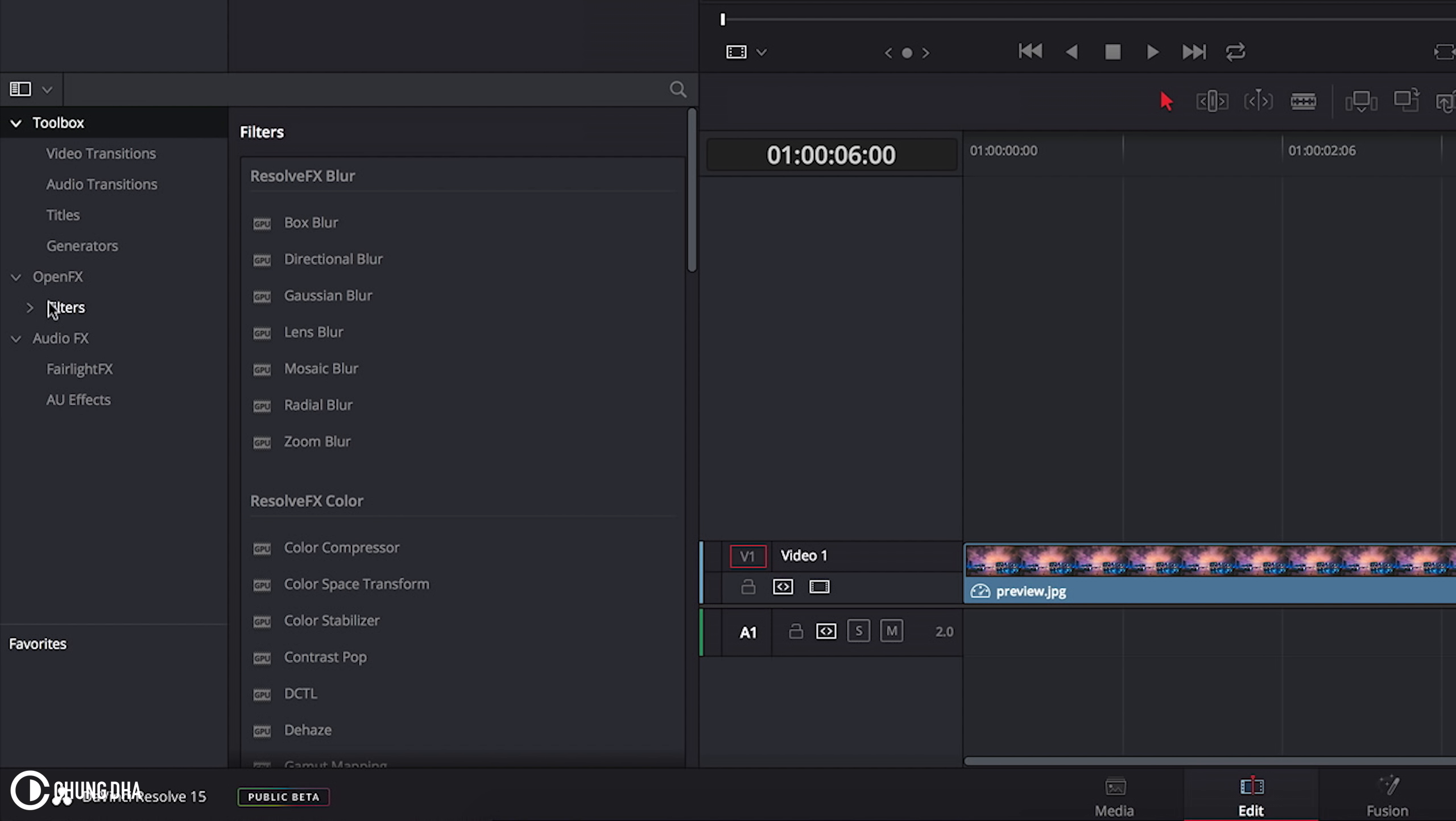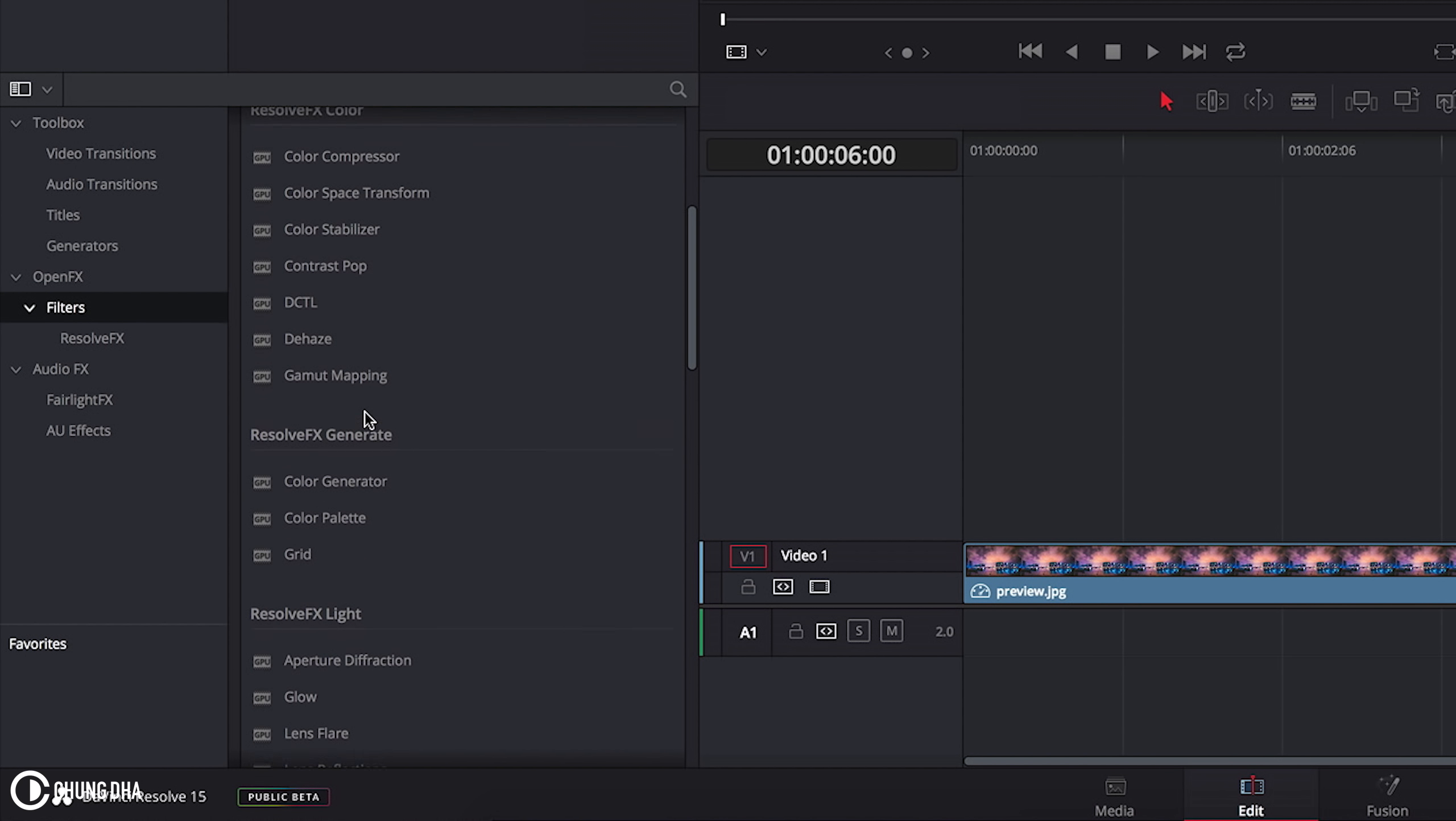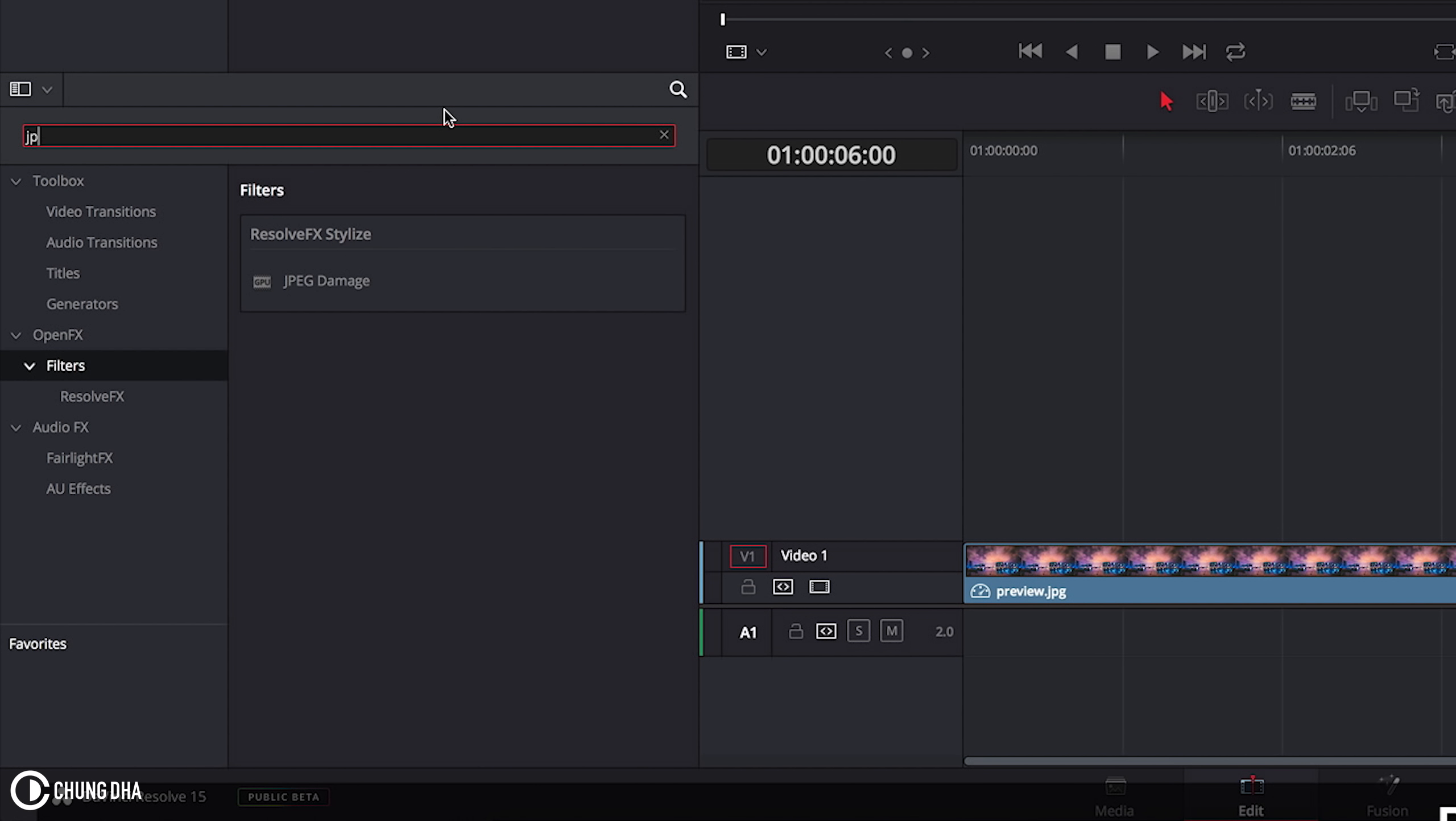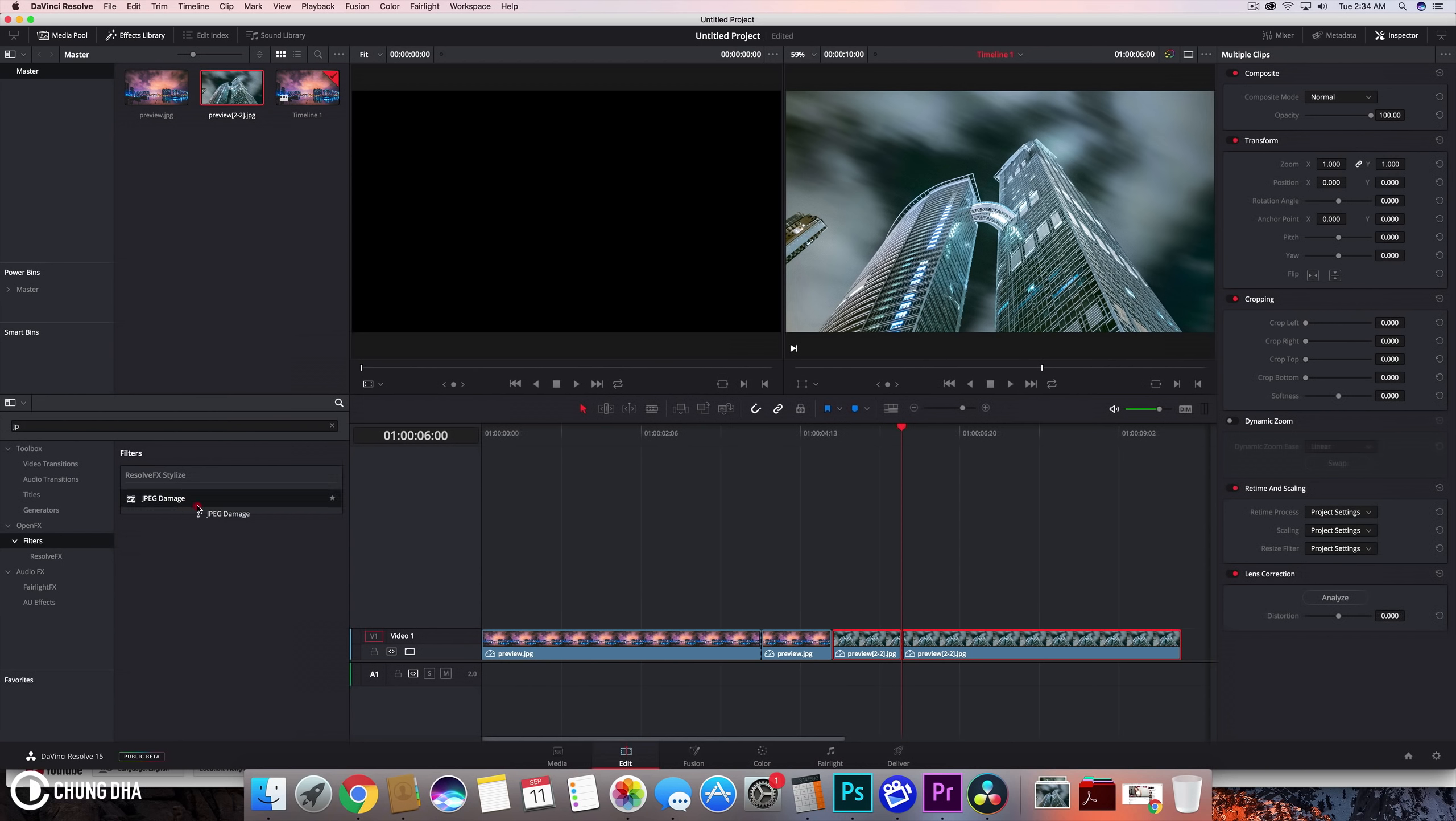Now we're going to open FX inside the FX library. Open FX filters and we're going to go for the JPEG damage. We can also click search and type in JPEG and drag this onto both of these clips that we cut.